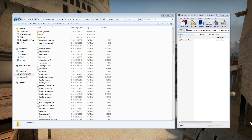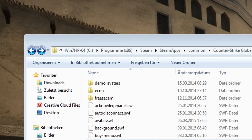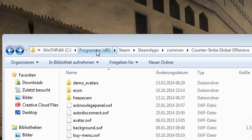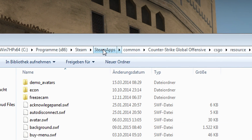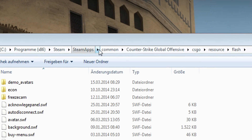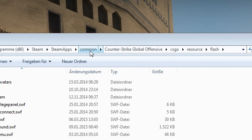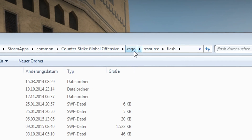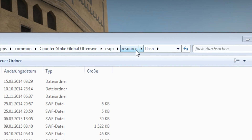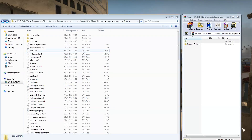Next we need to find the folder Flash in the CSGO library — that's where our fonts are located. For that you go to Program Files, Steam, Steam Apps, Common, Counter-Strike Global Offensive, CSGO, Resource, and Flash.